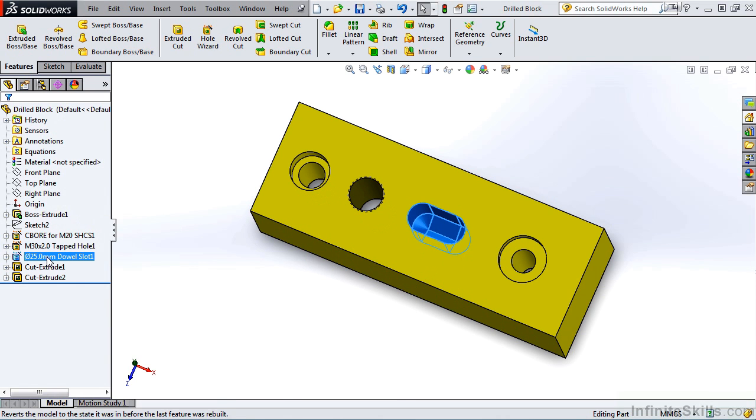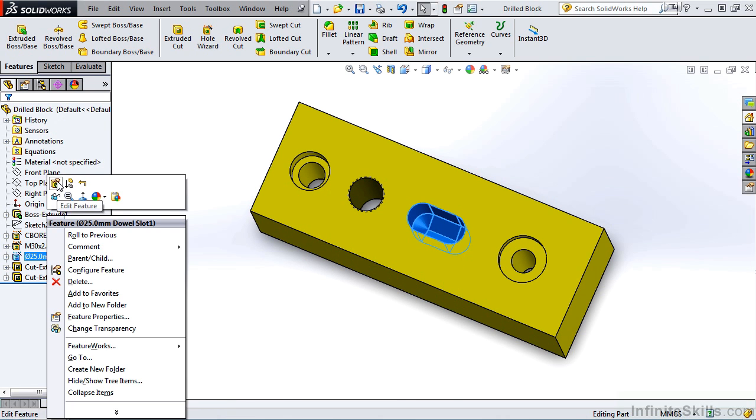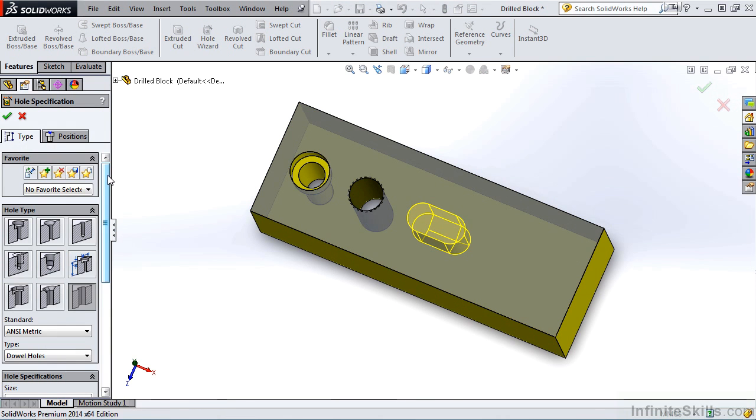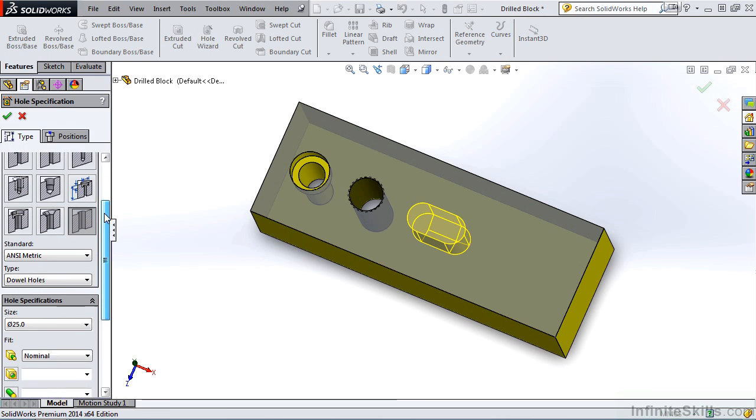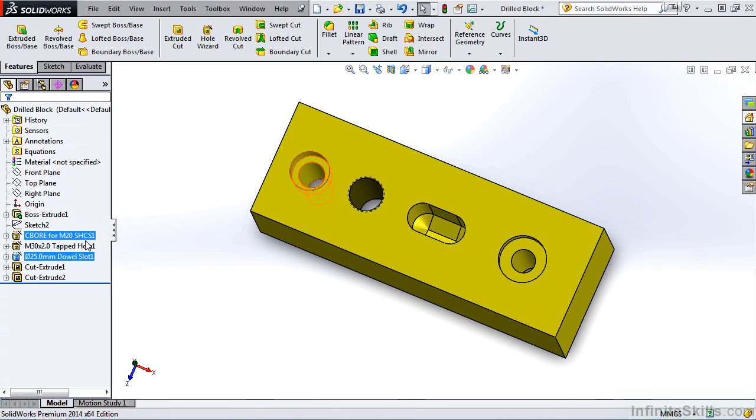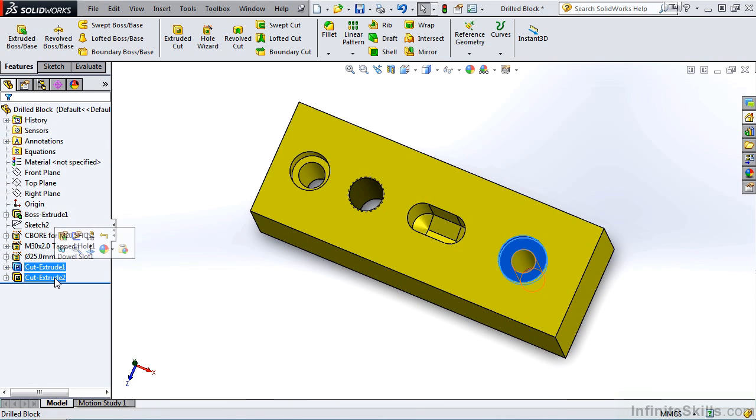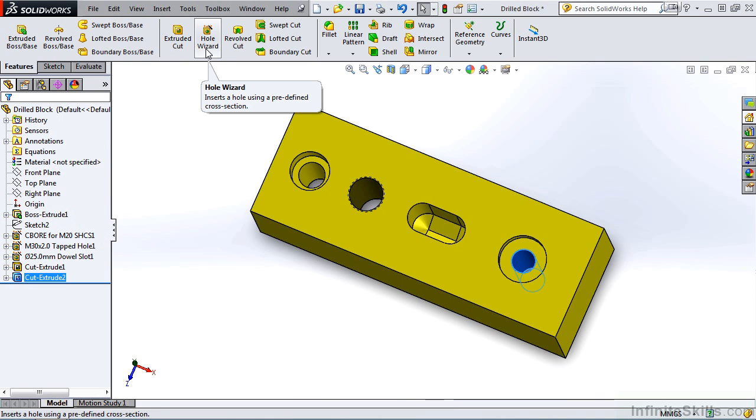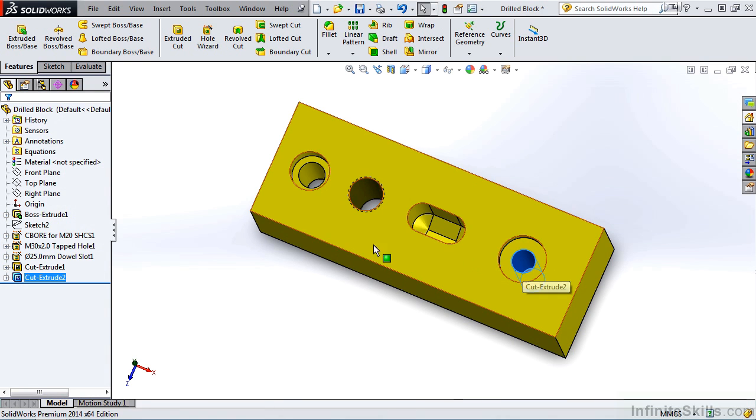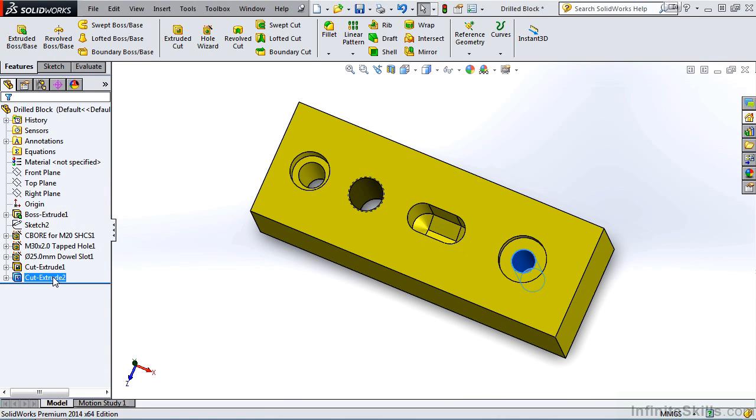In fact if we edit the feature you will see the slotted feature is only 50 millimeters deep. And the last feature is not created with the hole wizard. I purposely created this last counter bore and through hole with two cut extrude features.